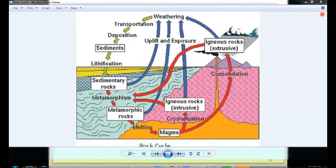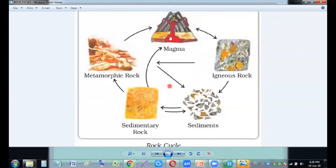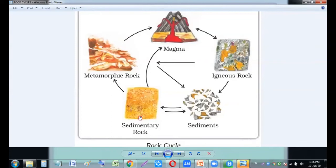Let me show you with the help of another image. In this image you can see: magma is changing into igneous rock. Igneous rocks are changing into sediments because of wind, rain, and evaporation. And those sediments are changing into sedimentary rock — it takes thousands of years to change into sedimentary rock. Now sedimentary rocks, due to heat and pressure of the earth, can have cracks, and those cracks can break them down. Those broken rocks are again changed into metamorphic rock.